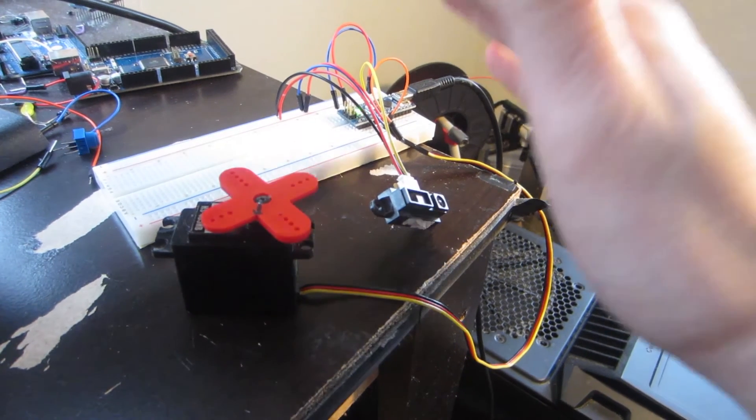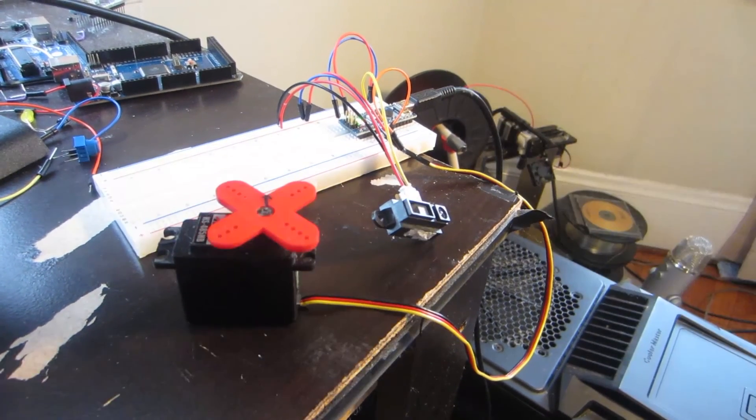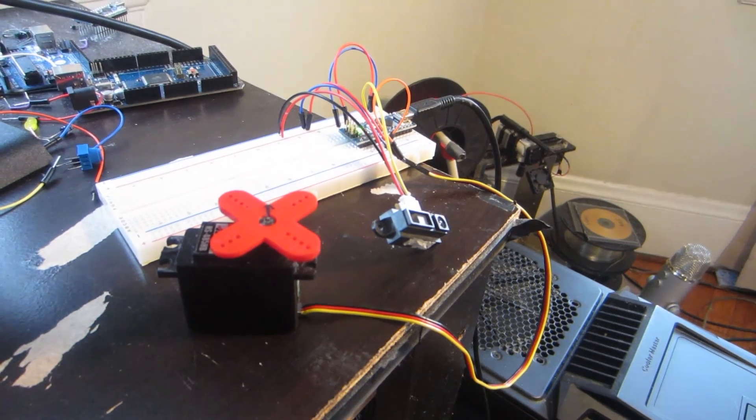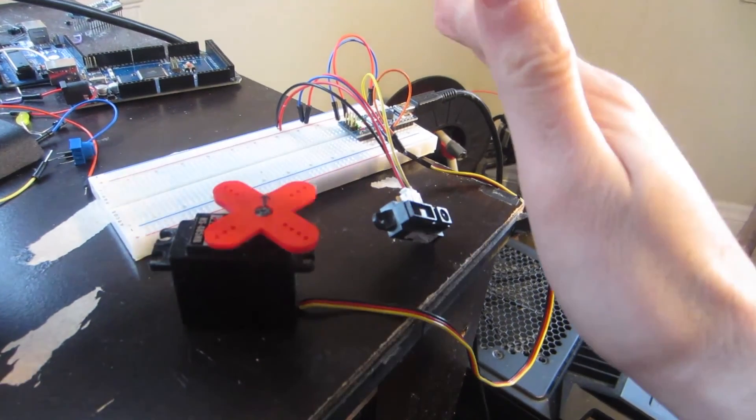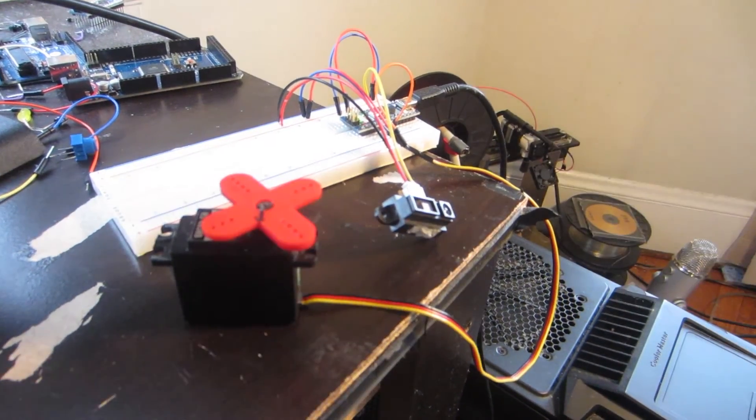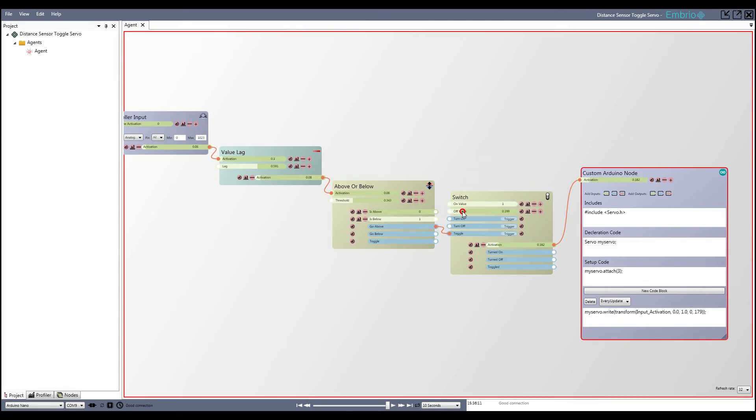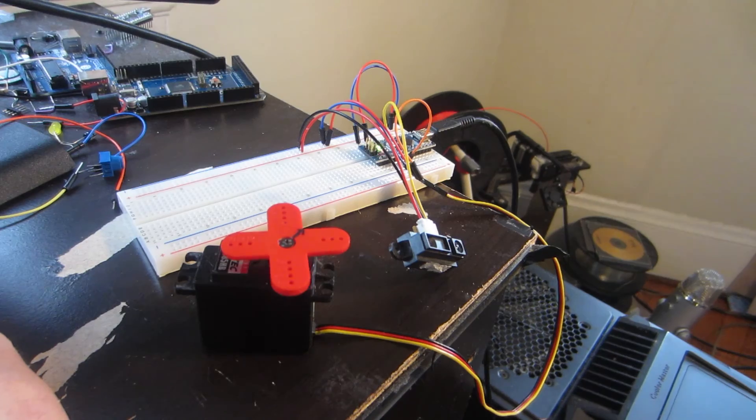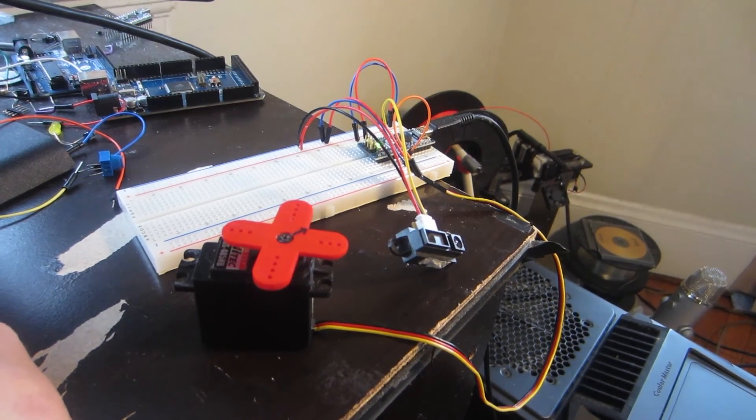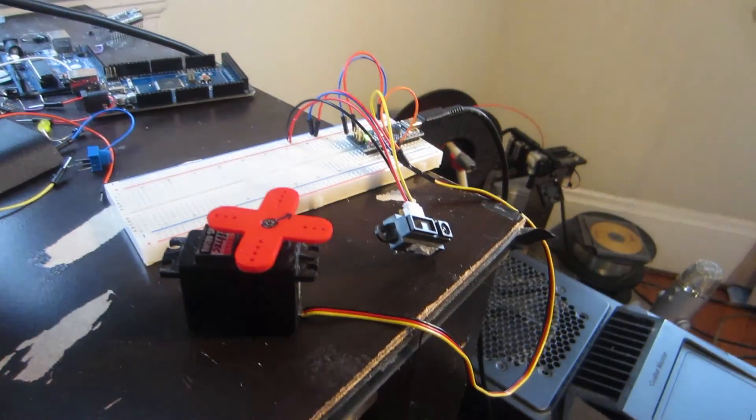Now I can switch the servo between two positions using the sensor as a switch. I can also adjust the servo positions by changing the on and off value inputs on the switch node.